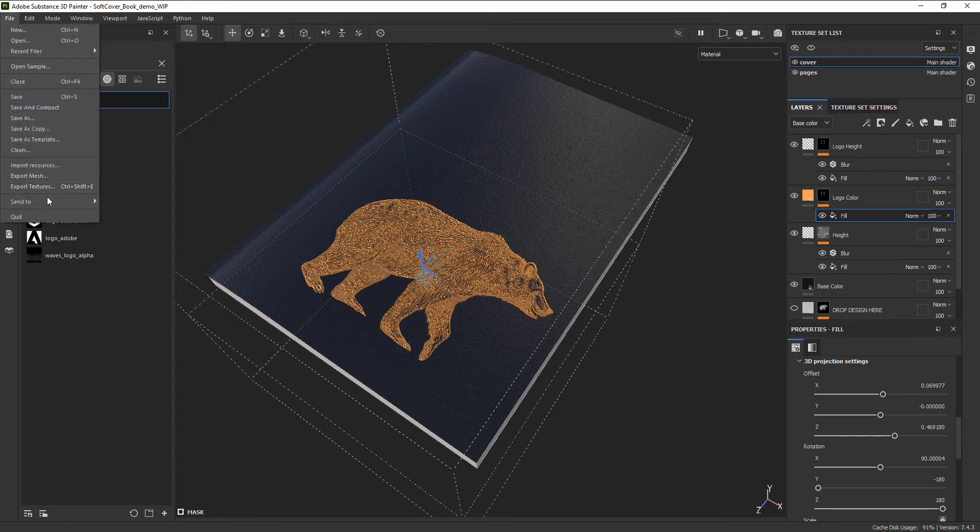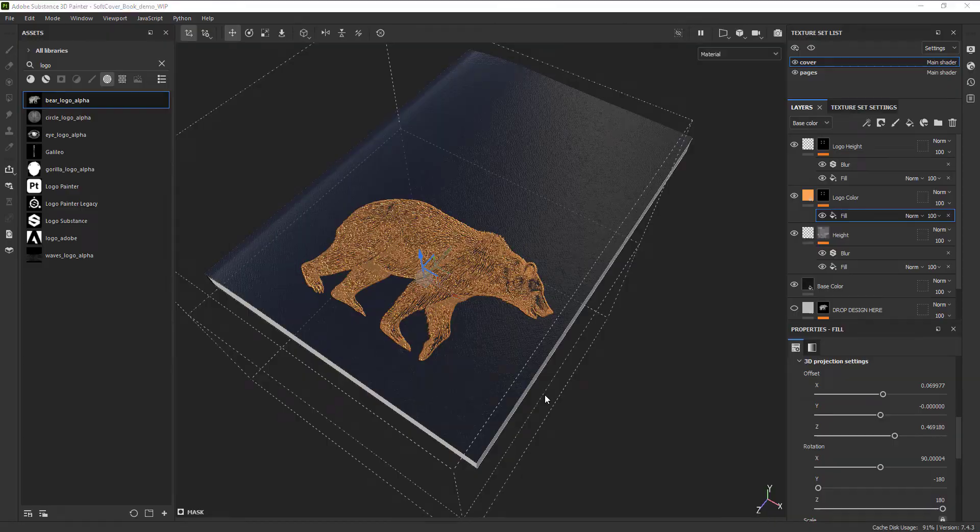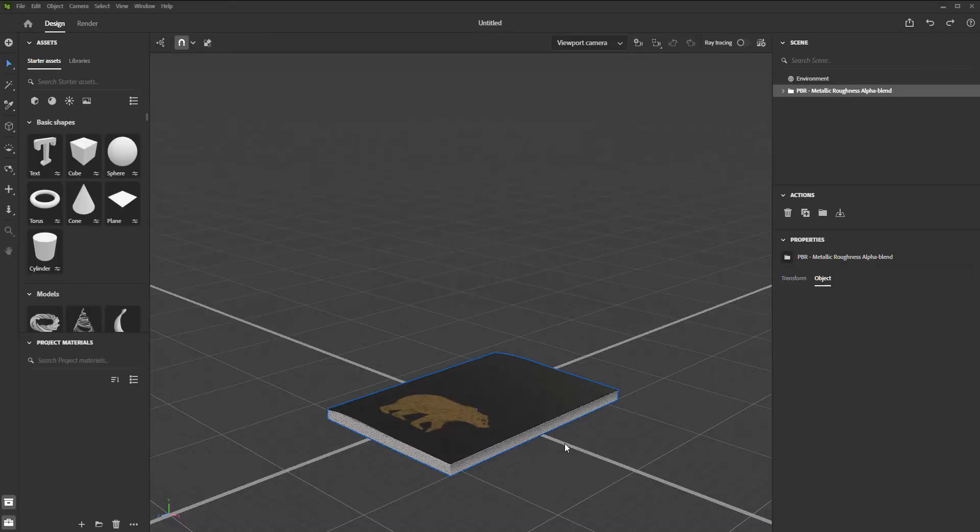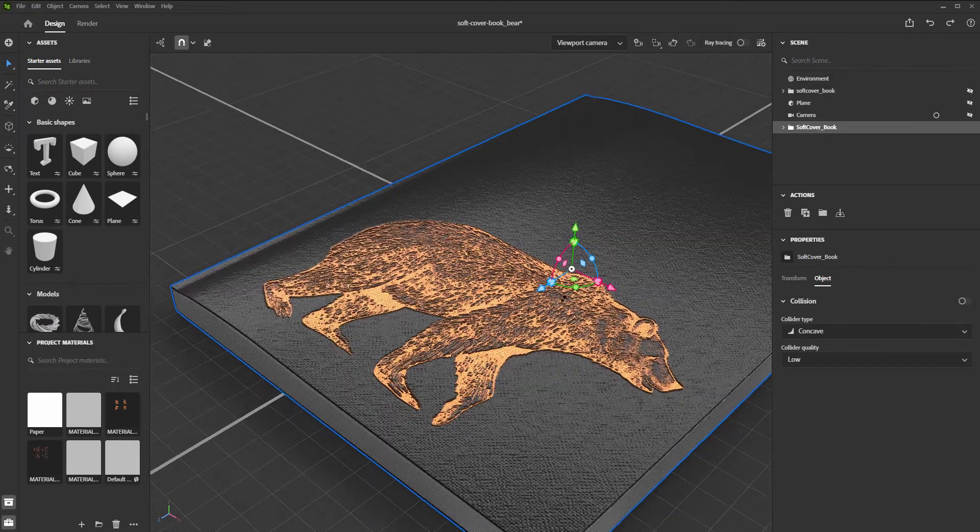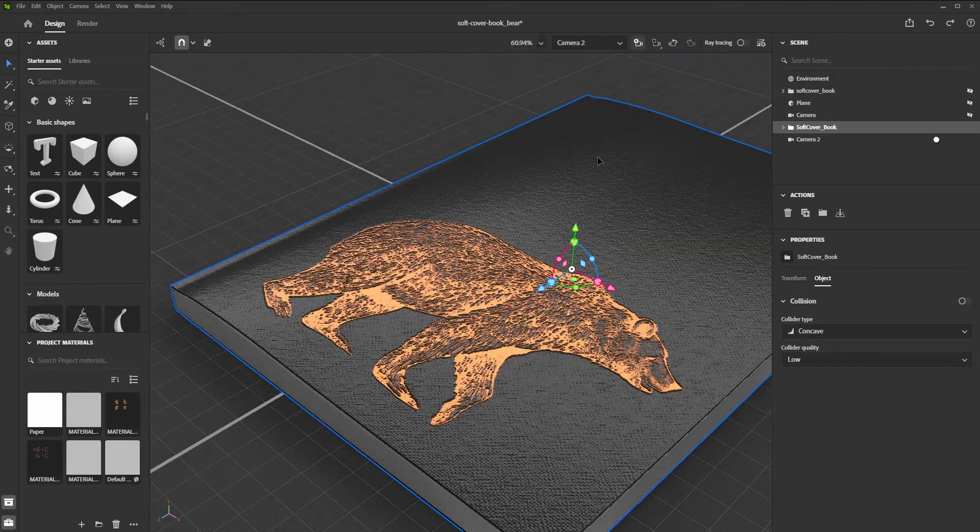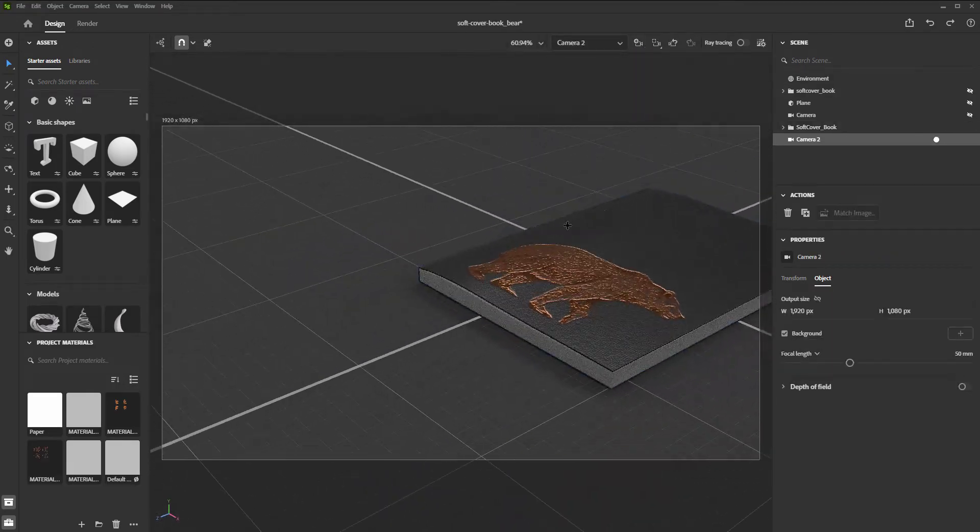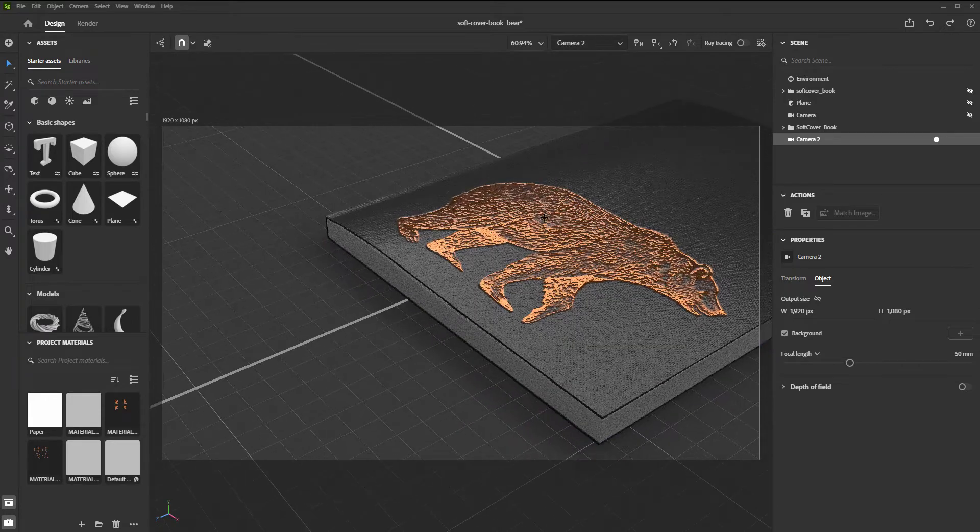For that, we simply have to go to File, Send to, Send to Substance 3D Stager. Once in Stager, all we have to do is position our notebook where we would like, create a camera by clicking the camera icon with the plus, position that camera where we would like it.